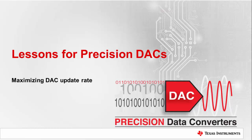Hello and welcome to our lesson on precision DACs. In this video we will talk about the major difference between update rate and settling time of a DAC, and then talk about how fast you can update the DAC.